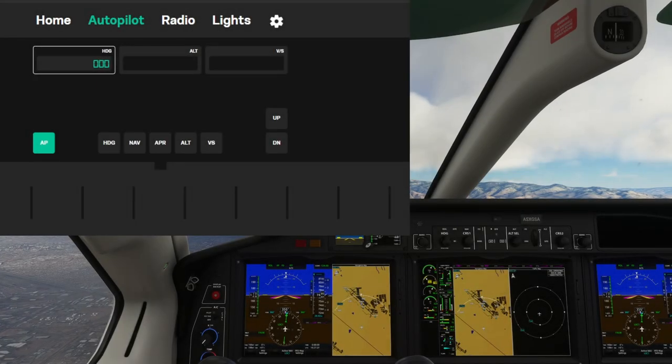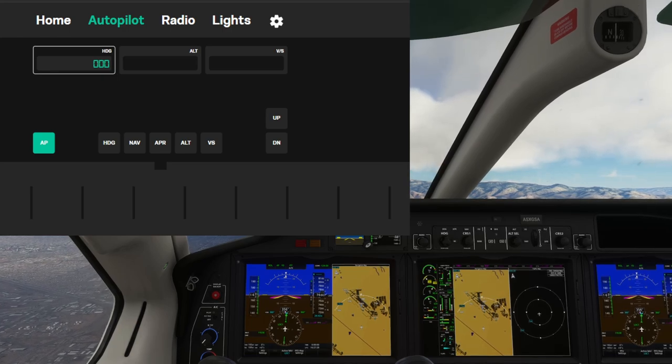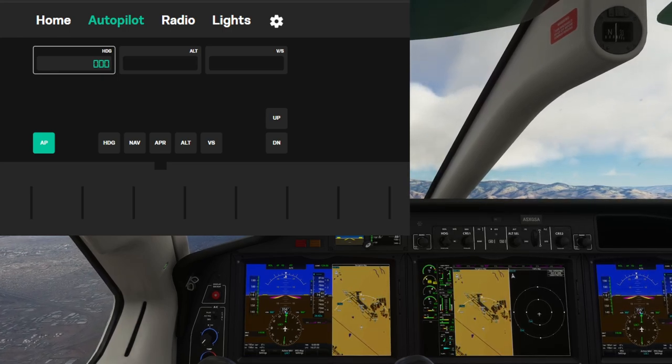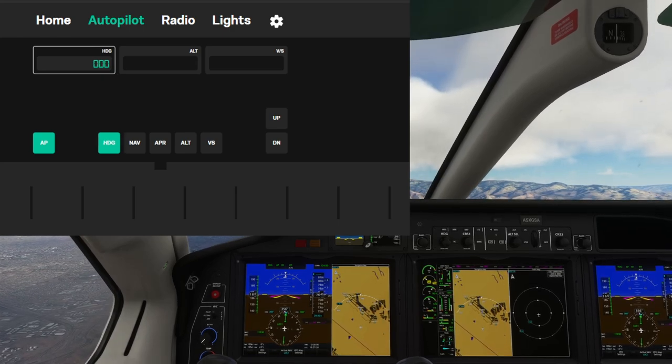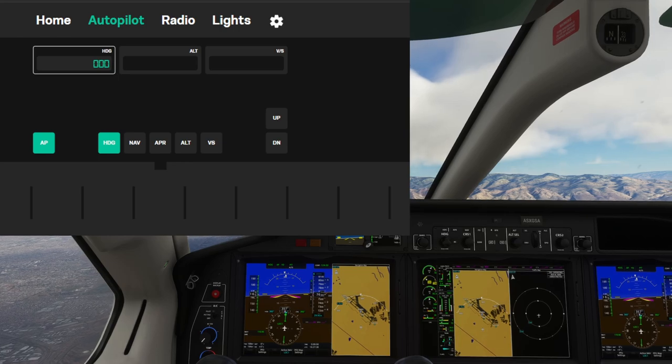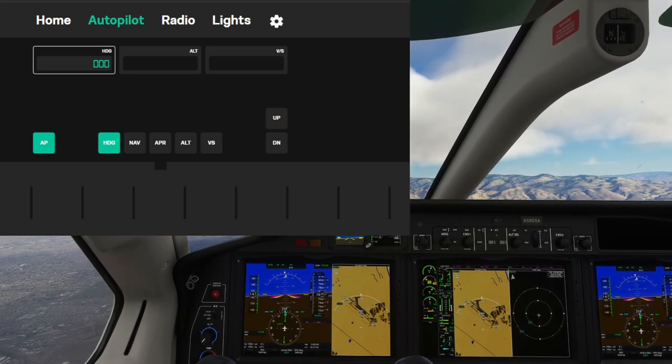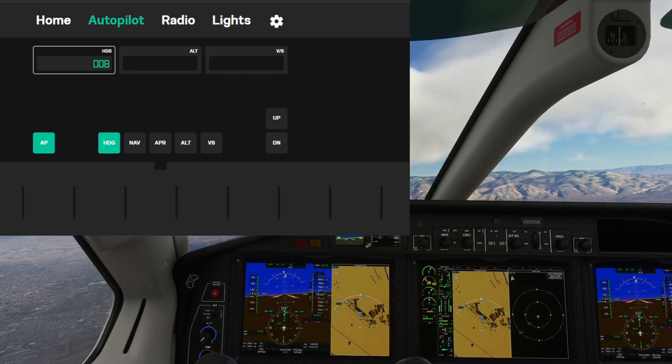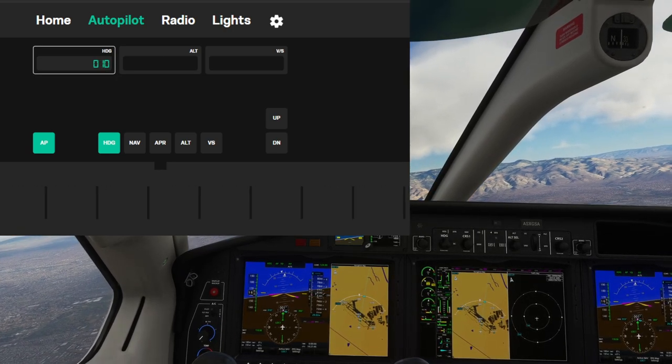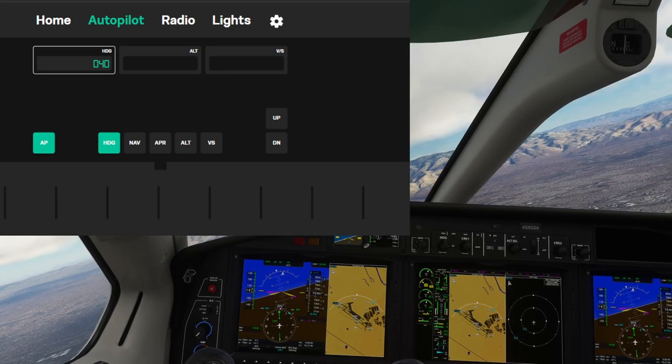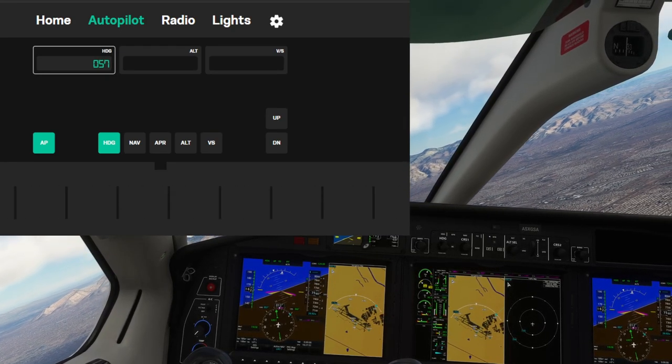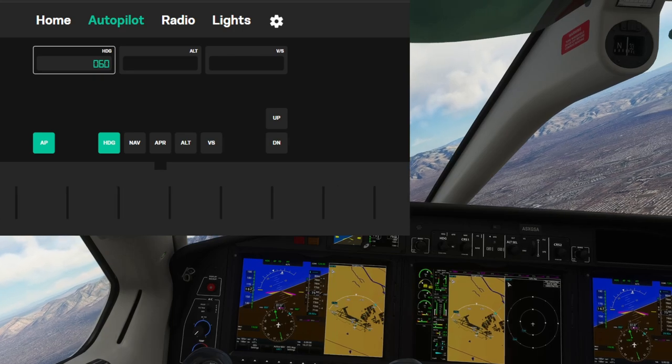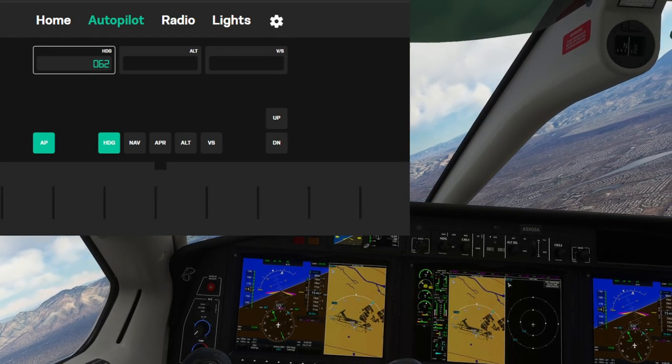Alright, so now that we're airborne, let's go ahead and start playing around with this a little bit. For example, we are already selected on heading, but let's go ahead and activate the heading mode. You can see the aircraft now turning over to our current bearing, which is 360. But let's go ahead and change that. I'm just going to move this slider down the bottom. It does speed up, as you can see, depending on how fast you move it, or you can really slowly dial that in.